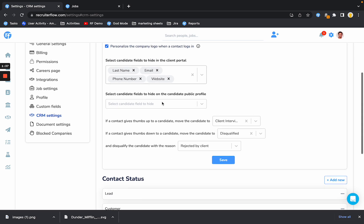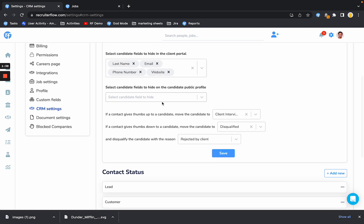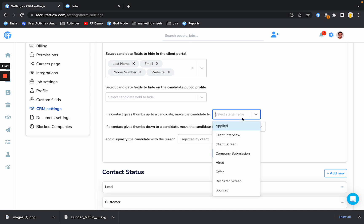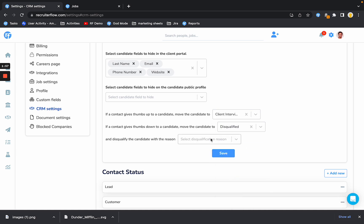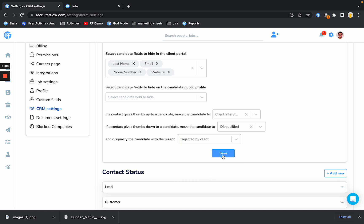In the client portal now, the clients have an ability to give a thumbs up or thumbs down to the candidate. Here what I have configured is that if a client gives thumbs up to a candidate, move the candidate to client interviews. You can make it any stage that you want. And if they give a thumbs down to the candidate, disqualify the candidate with a disqualification reason rejected by client.